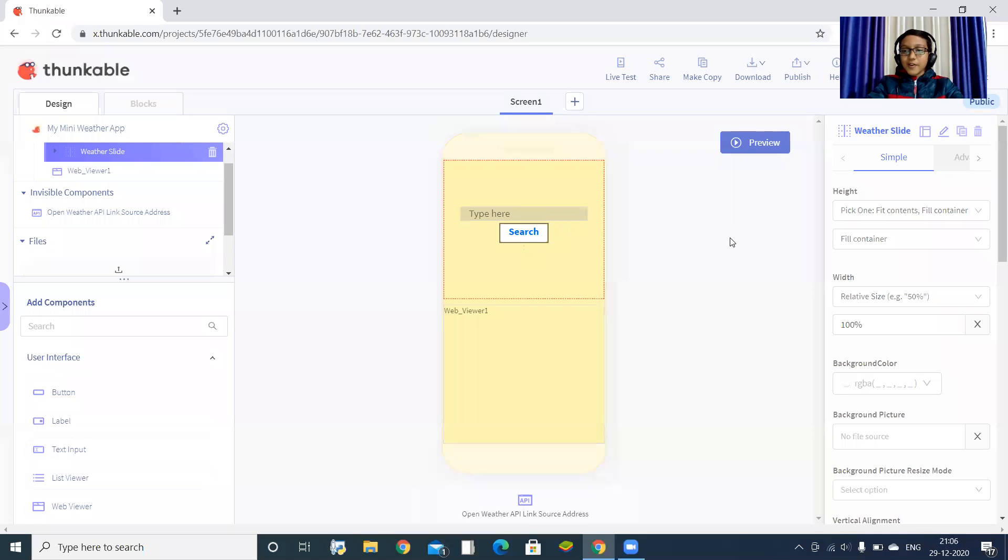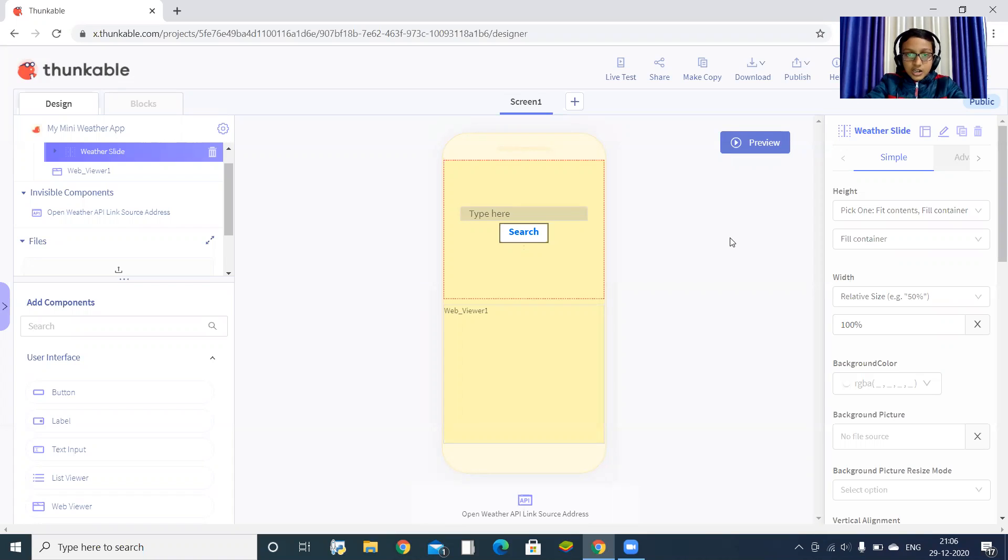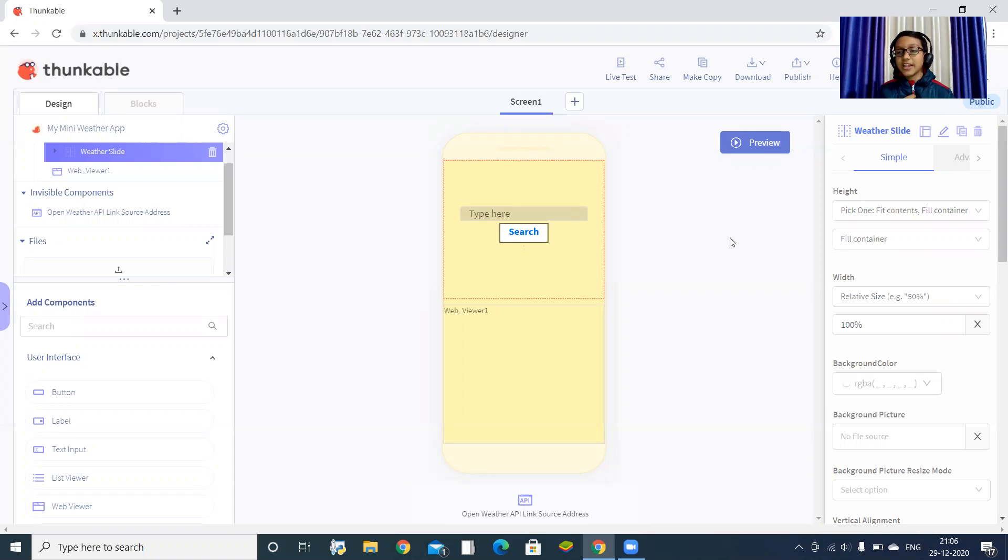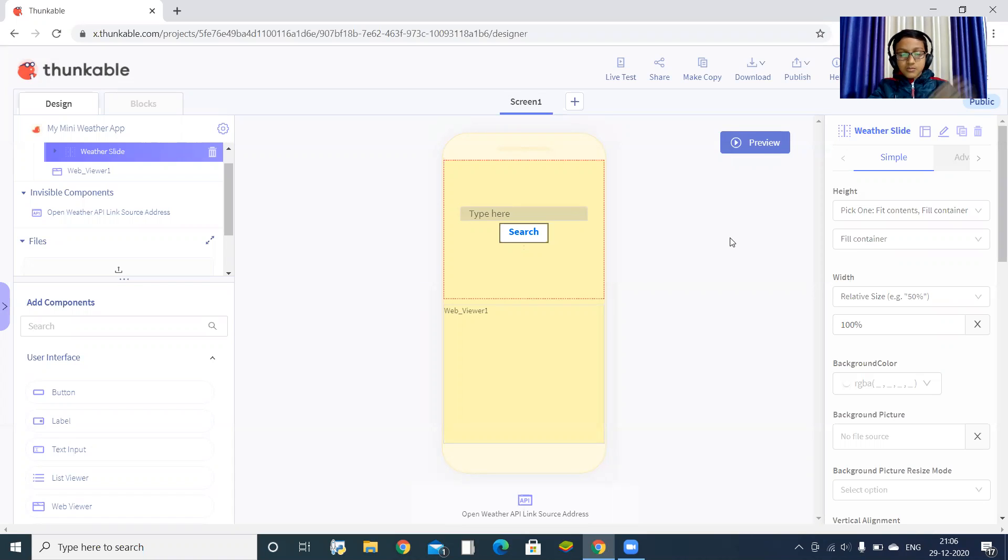Hey guys, super excited to teach you something new - a mini weather app. Today we are going to design a mini weather app that will find the weather of cities you provide to it. So let's start.